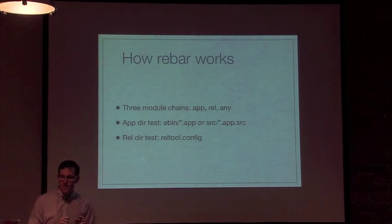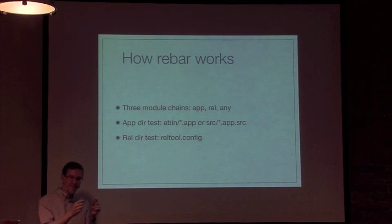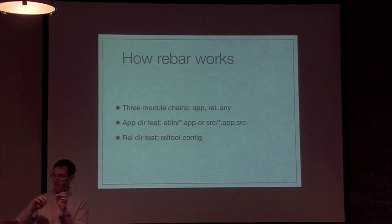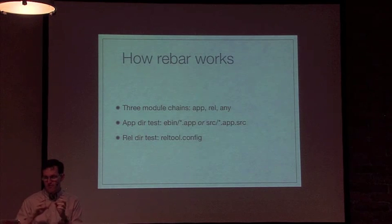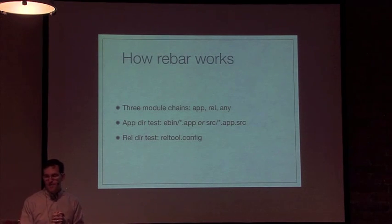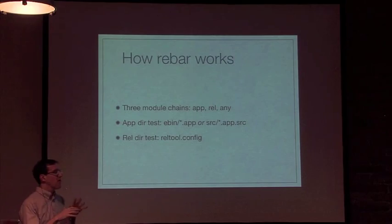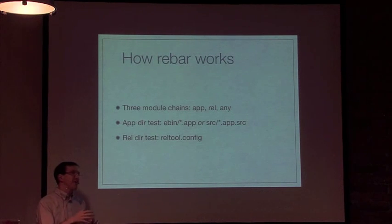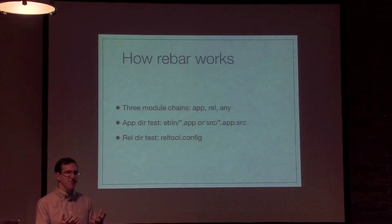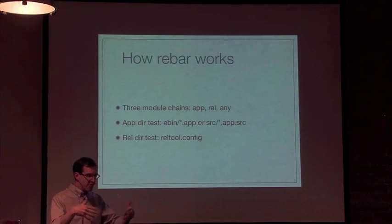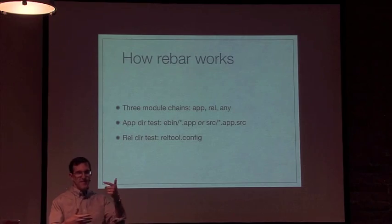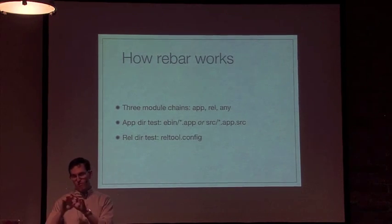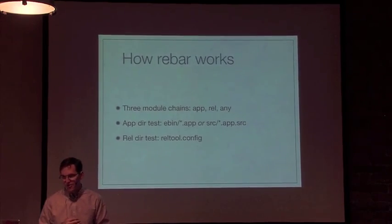How Rebar works. You need to understand how all the pieces fit together. Basically Rebar has three module chains, or lists of modules that get run. When you say 'rebar compile', Rebar looks at the current directory and asks: is this an app directory, is this a release directory, or is it some other sort of directory?